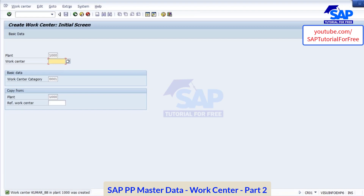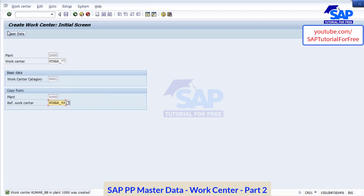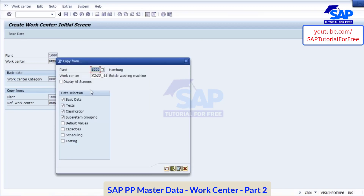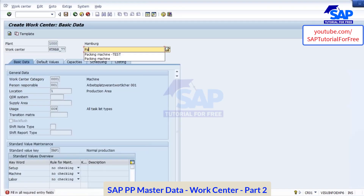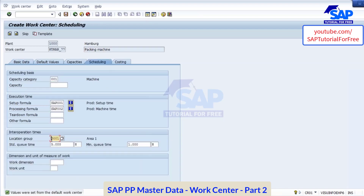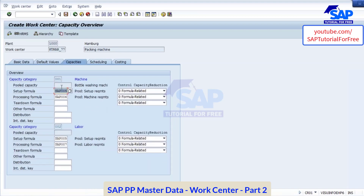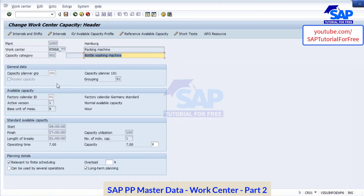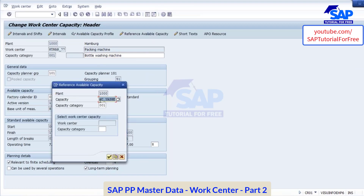Now let's create one more work center. I will create Kumar underscore 77. Again I will copy from the existing one. Now I will create packing machine — bottle packing machine. Now again if you go to capacities, go to the capacity category machine, your timings are 9 to 17 hours because it is also assigned with reference capacity.